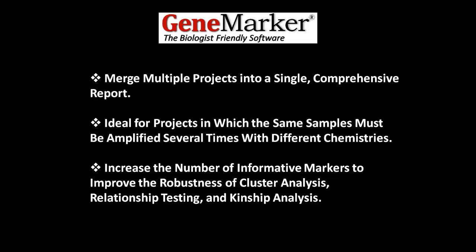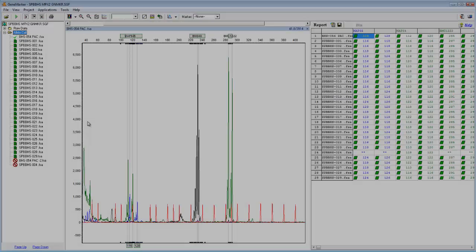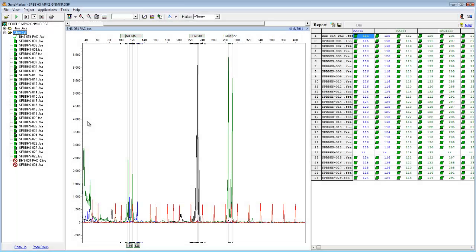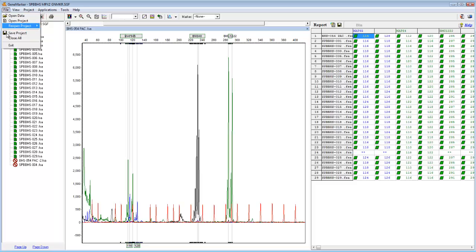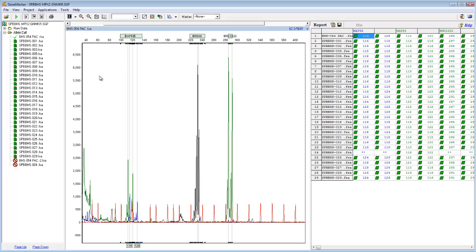I'll now demonstrate how to use the Merge Project Tool. This is a microsatellite project I've been working on, and as discussed in the GeneMarker introductory webinar, I can save this project by simply navigating to File, Save Project. This particular set of samples has been amplified two other times with two other chemistries. Thus, I have a total of three saved projects, one for each chemistry.